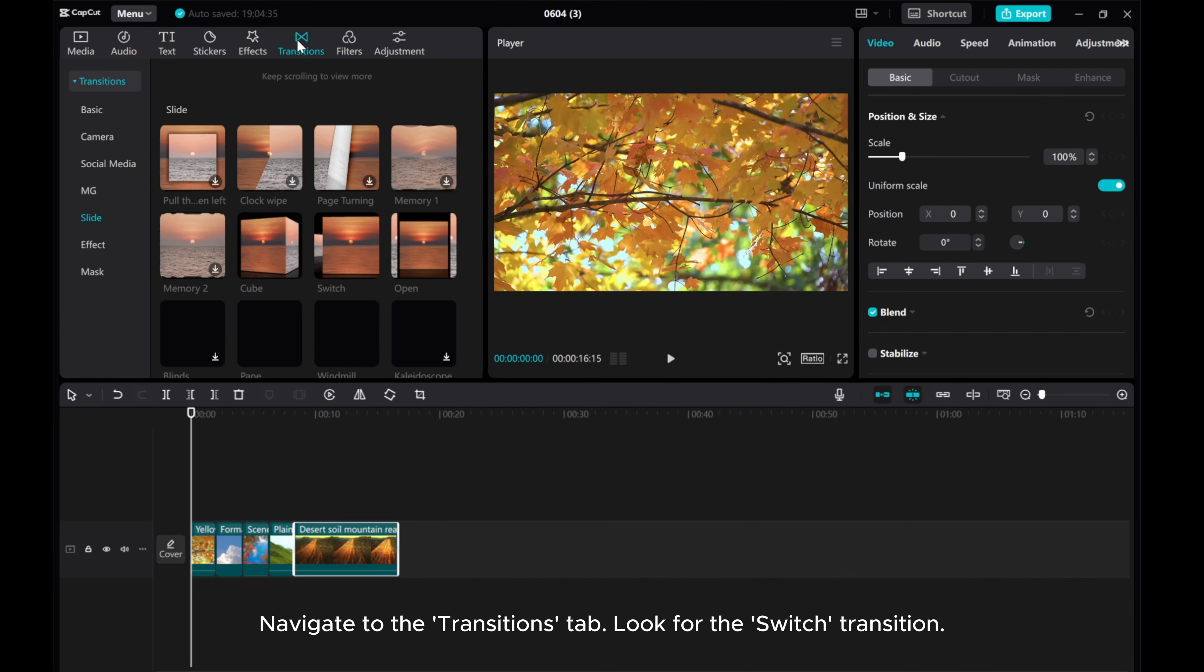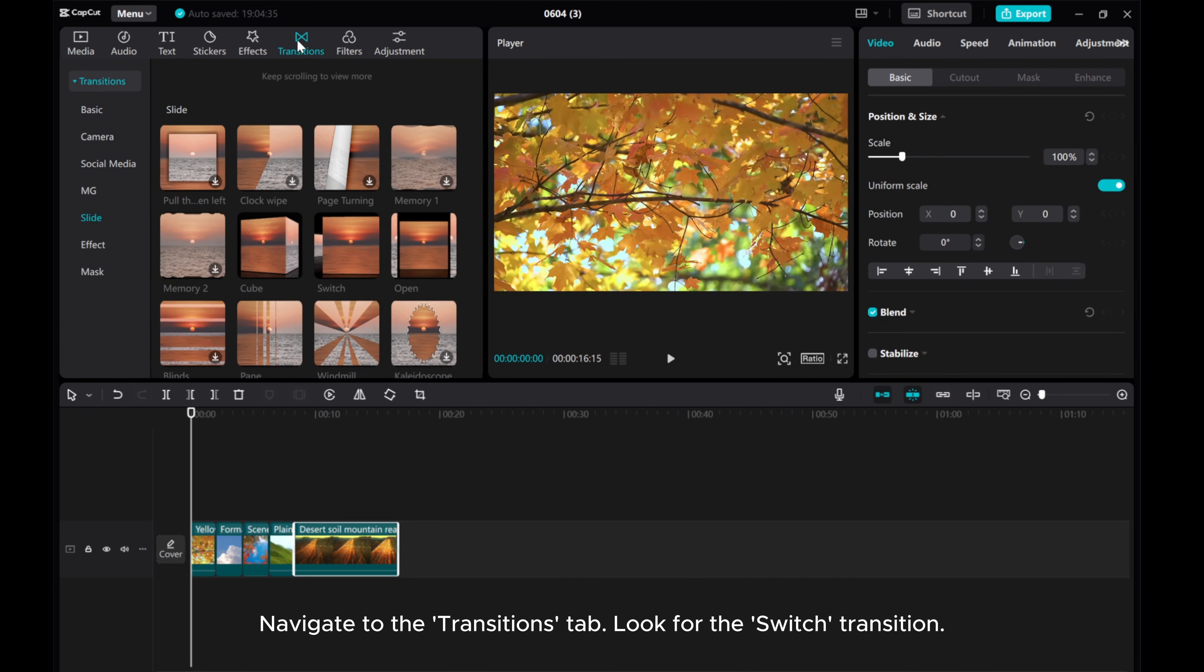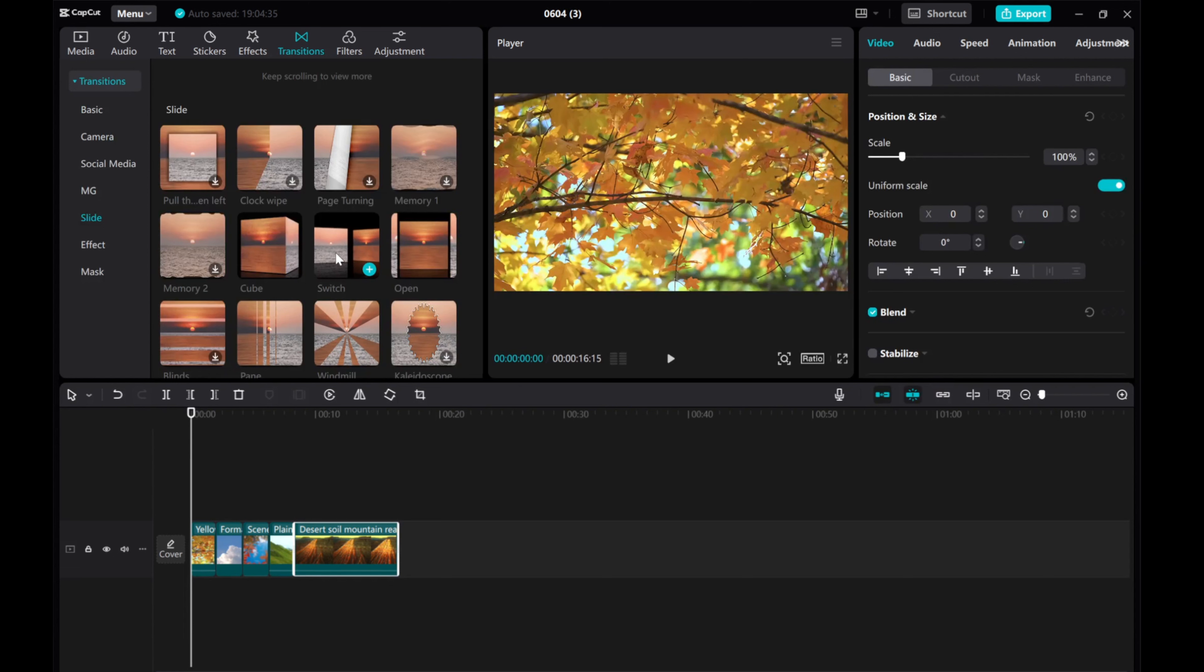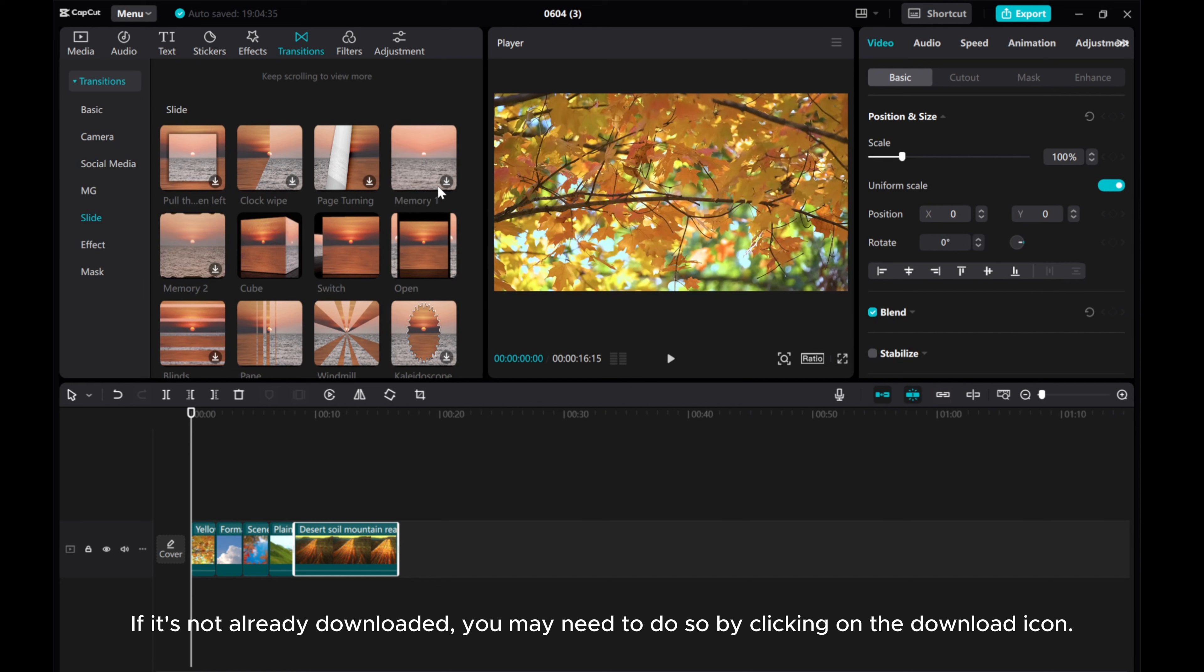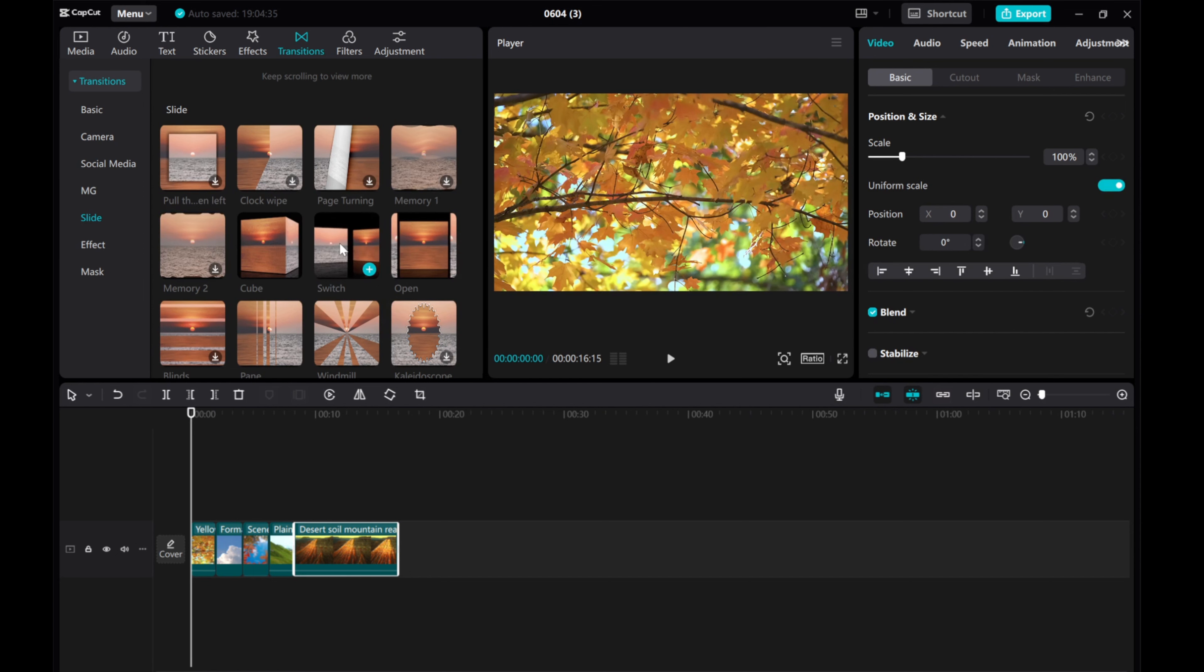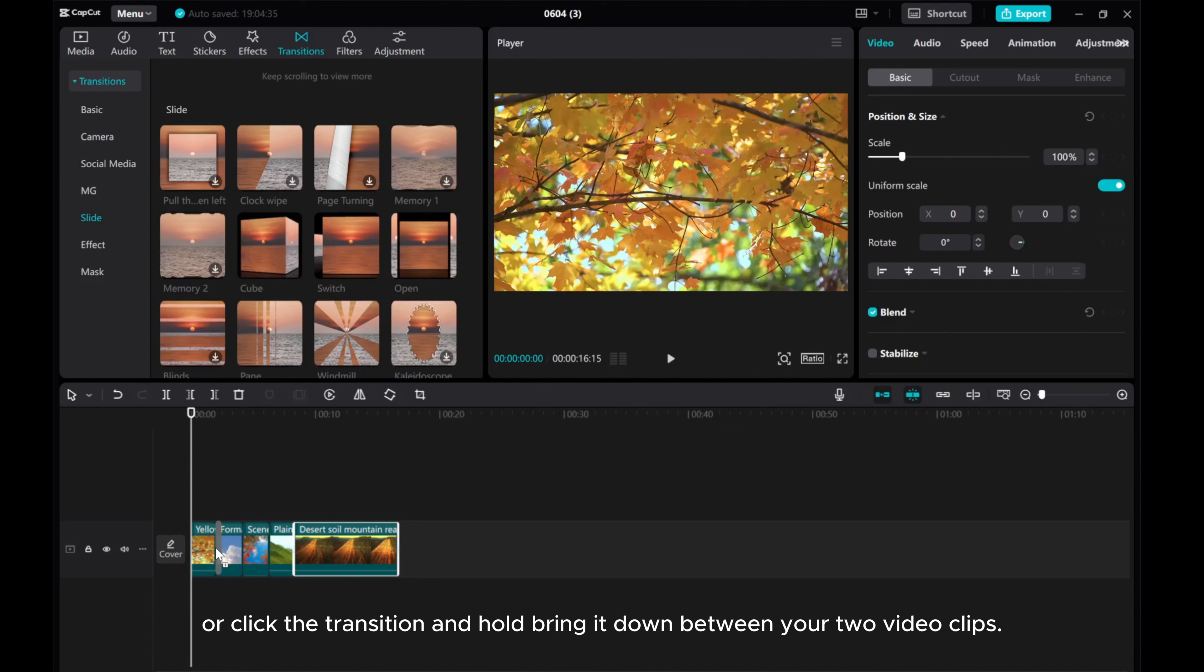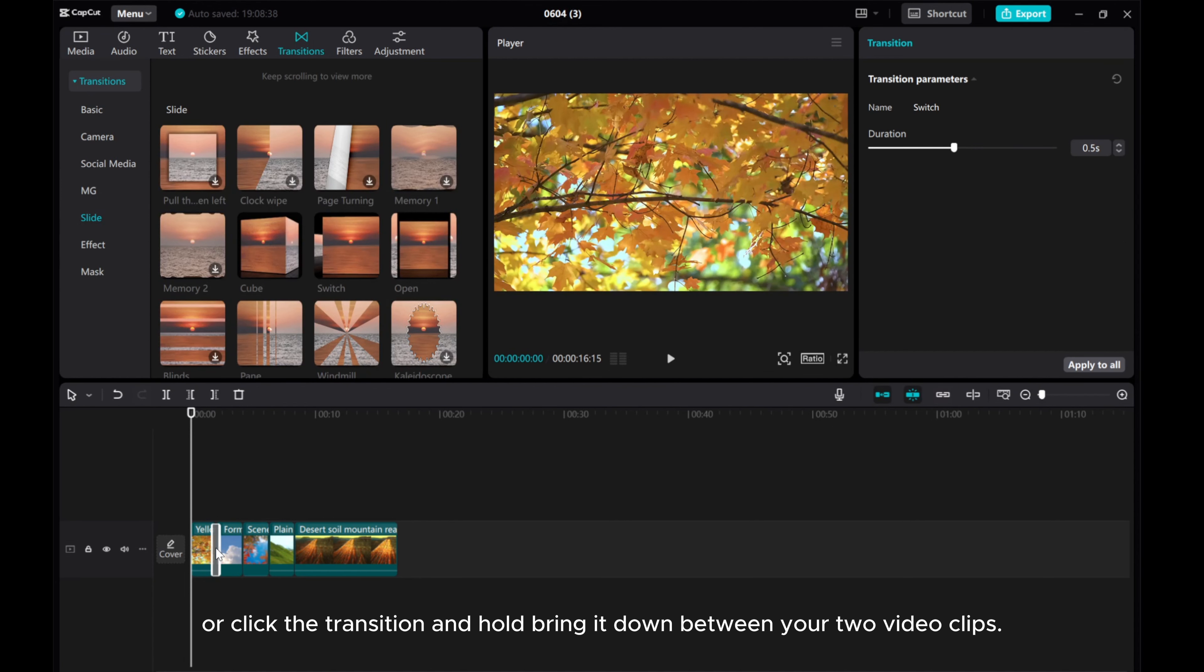Navigate to the Transitions tab. Look for the switch transition. Click on the plus sign to add it to your project. If it's not already downloaded, you may need to do so by clicking on the download icon, or click the transition and hold, then bring it down between your two video clips.